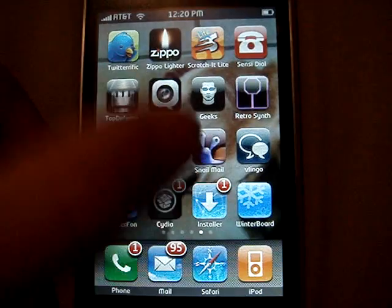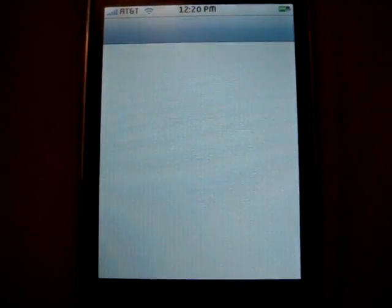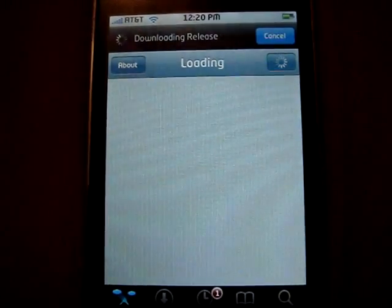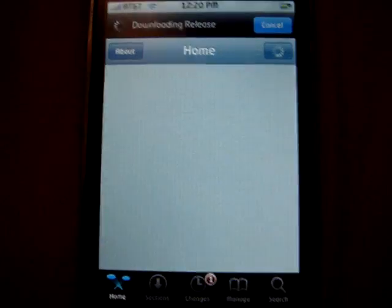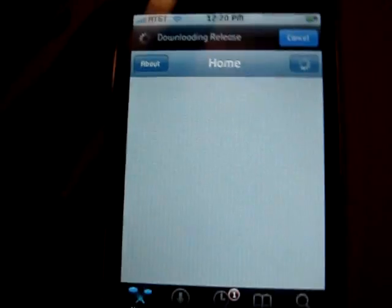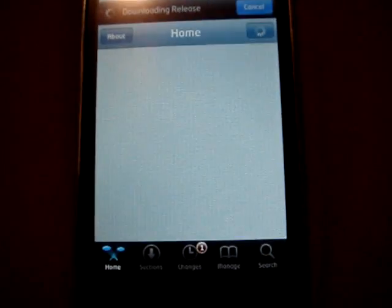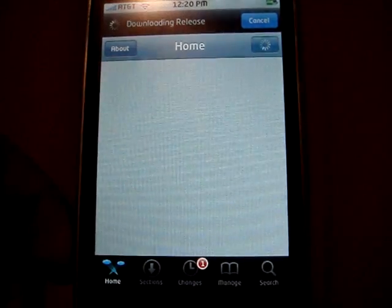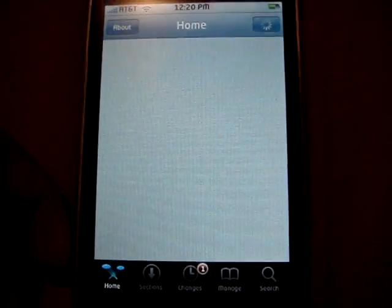So what you gotta do is go to Cydia, and there you go, it's loading up. Just a little of that. Okay, so it's downloading the release as it always does. So now you're going to click on Sections, but it's still downloading, so let's wait for that.